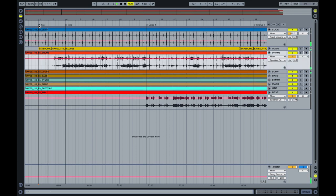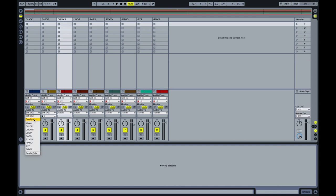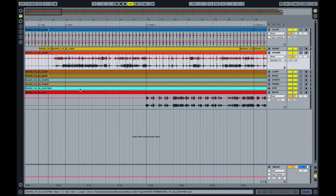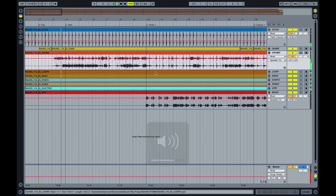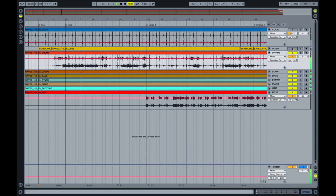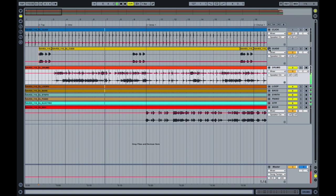Intro. Two. Three. So let me make sure the, put this all, configure this to send to the master. Okay. Here we go. Intro. Two. Three. Four.